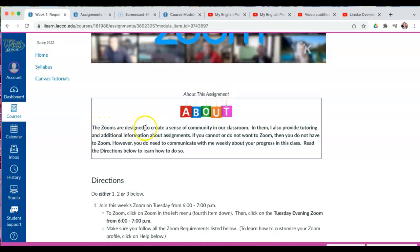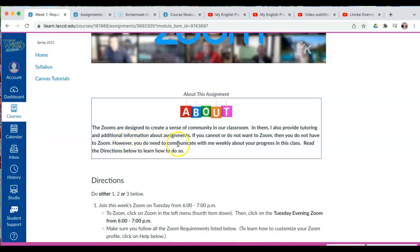The Zooms are designed to create a sense of community in our classroom. In them, I also provide tutoring and additional information about assignments. If you cannot or do not want to Zoom, then you do not have to Zoom. However, you do need to communicate with me weekly about your progress in this class. Read the directions below to learn how to do so.